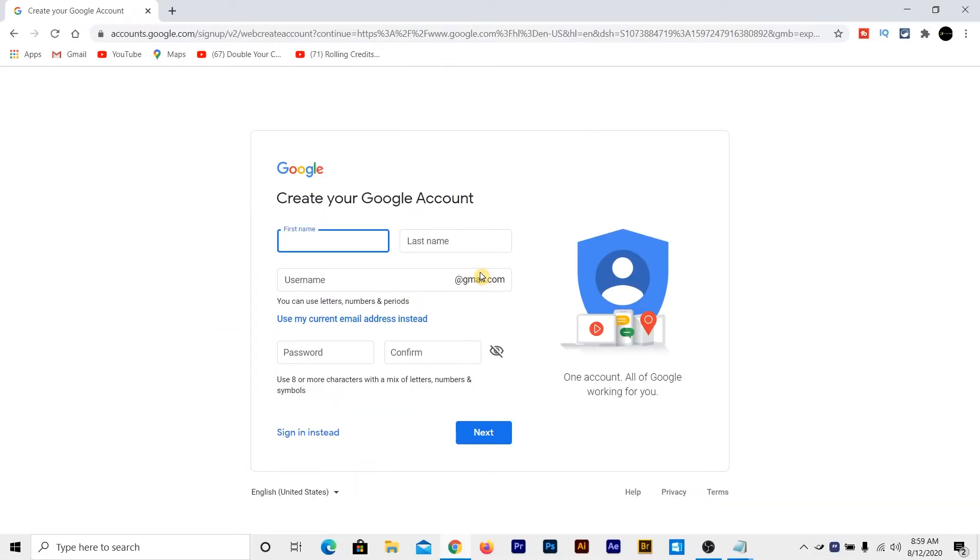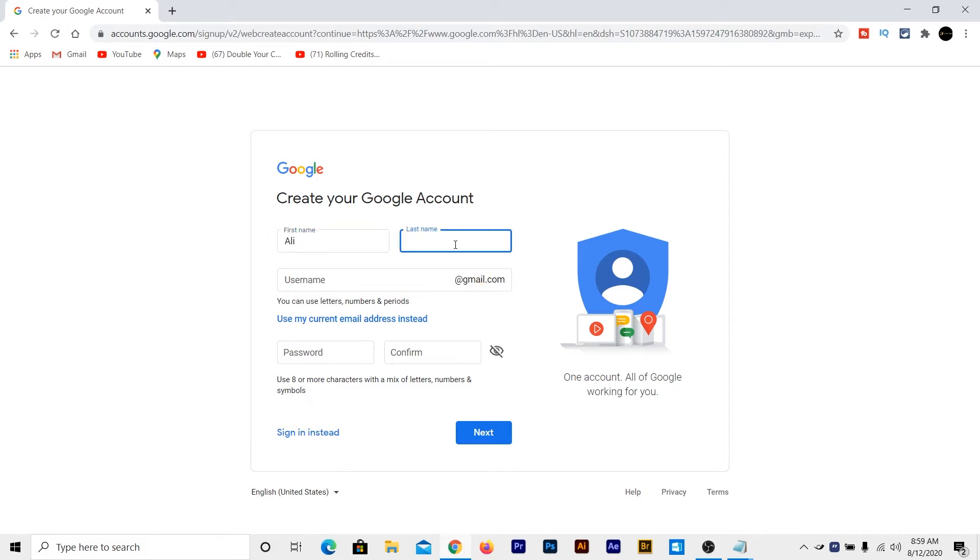Now here you have to write your name, your Gmail address, your password and all the things here. So in this case, I am going to write my name here. So I have written my name.